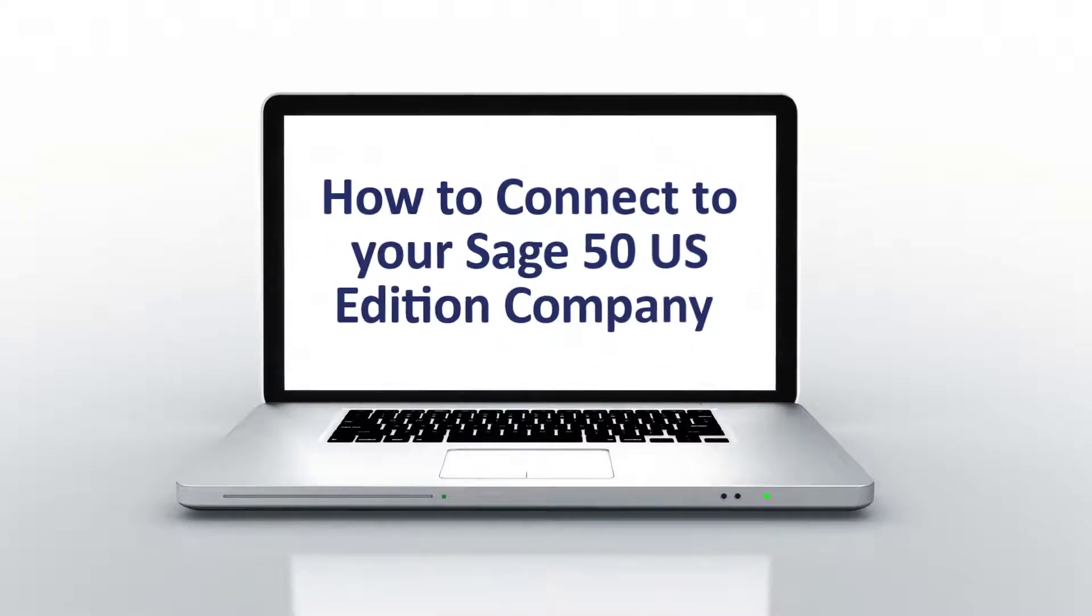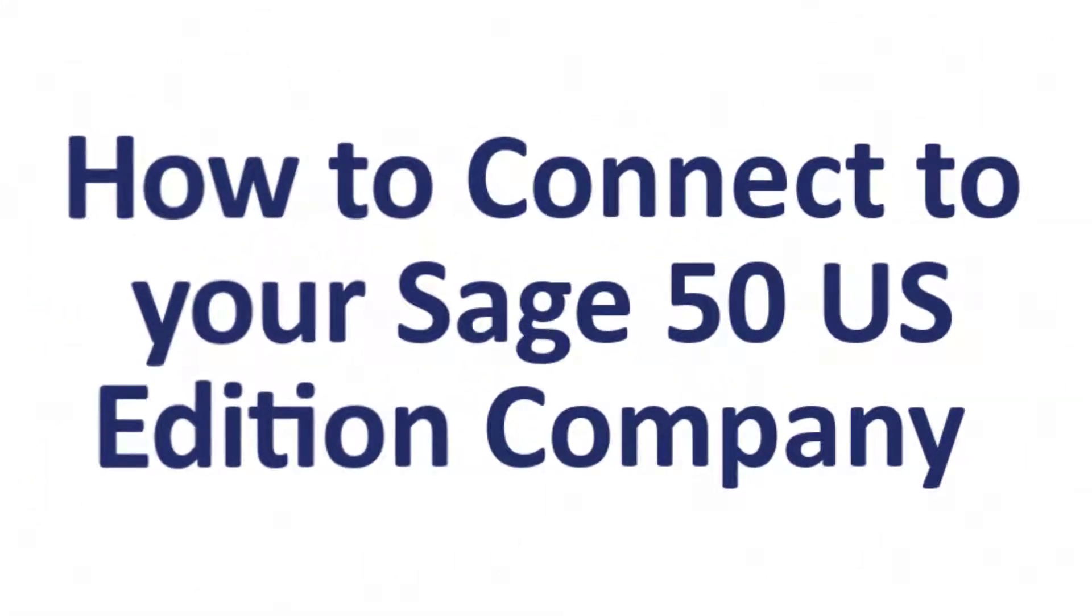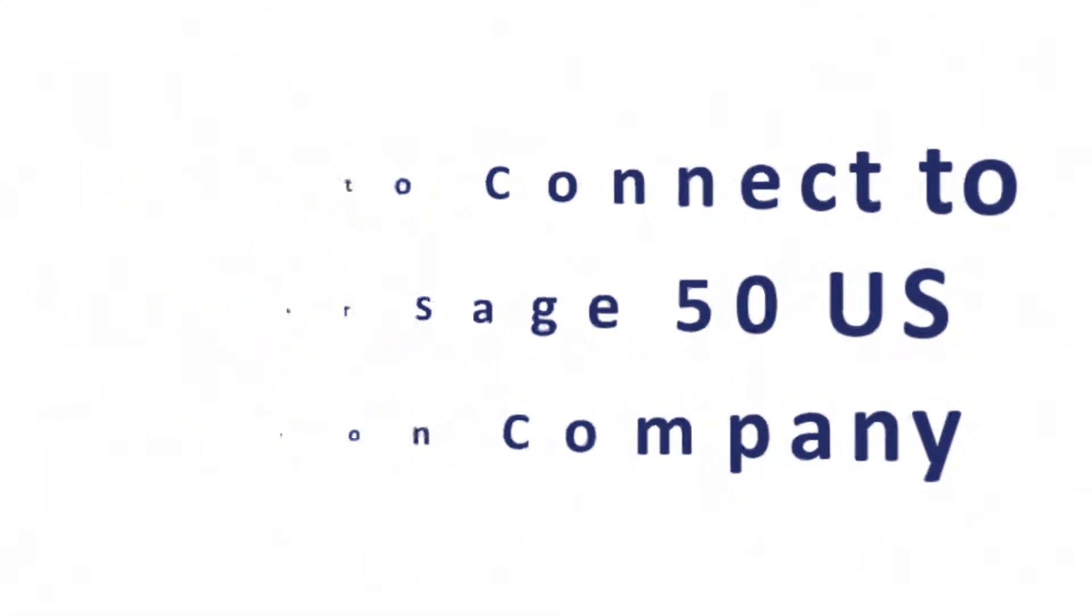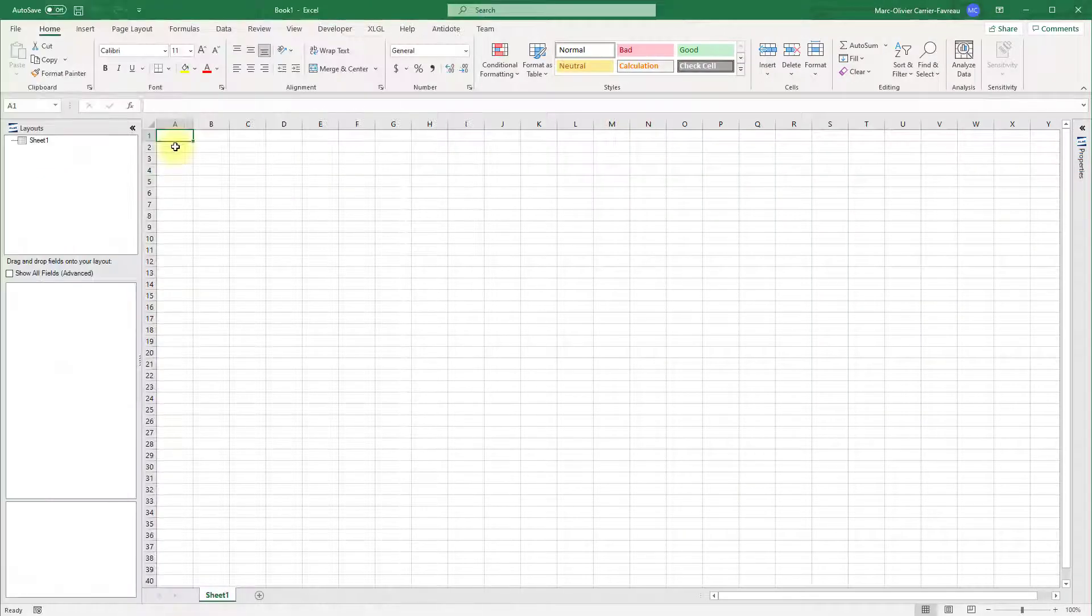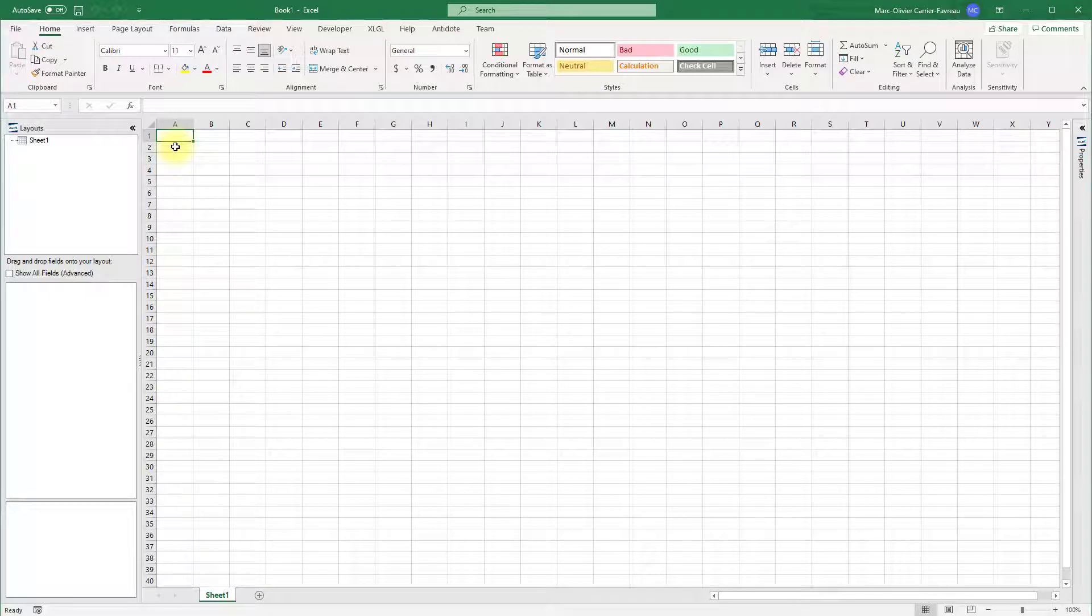Welcome to this lesson on how to connect to your company in Sage 50 U.S. Edition. In this video, we will learn how to establish a connection to your Sage 50 company data before you run or create a report.